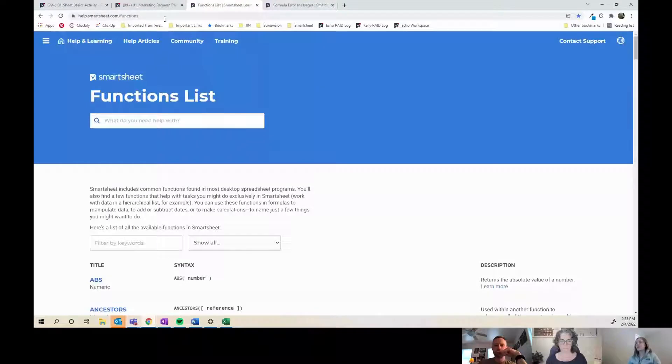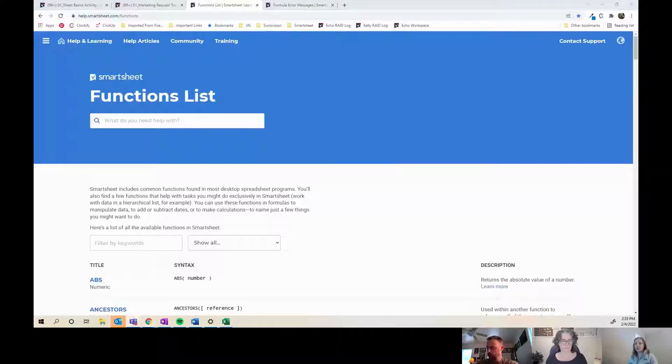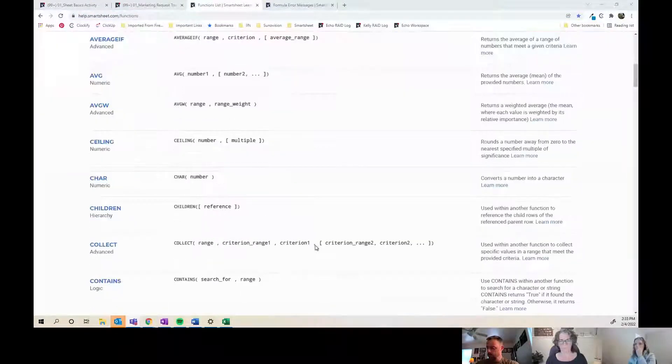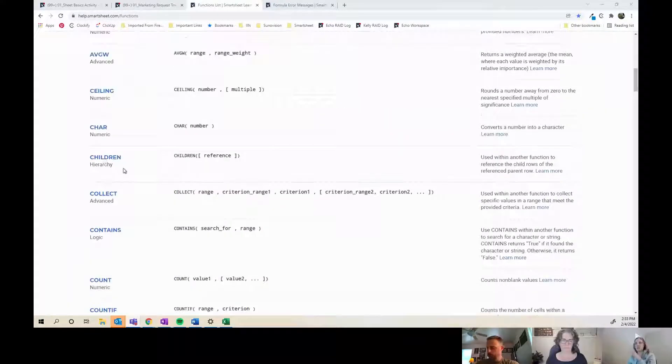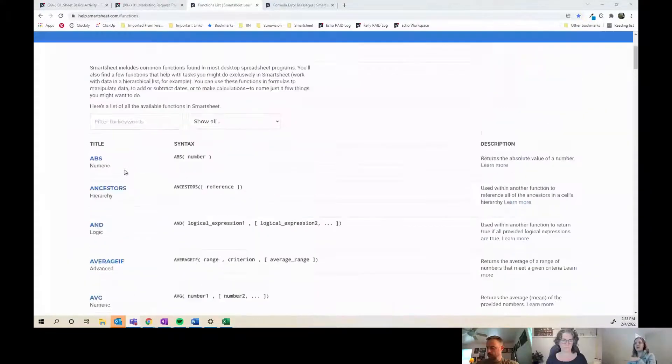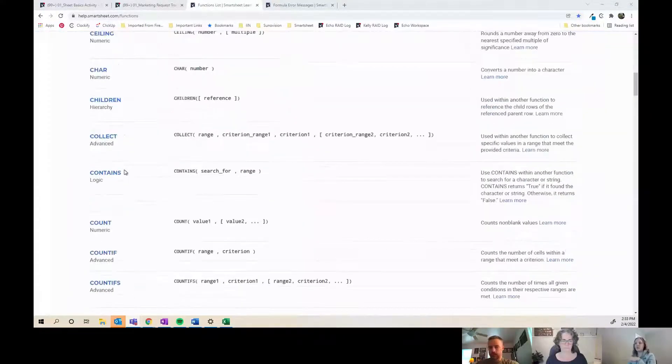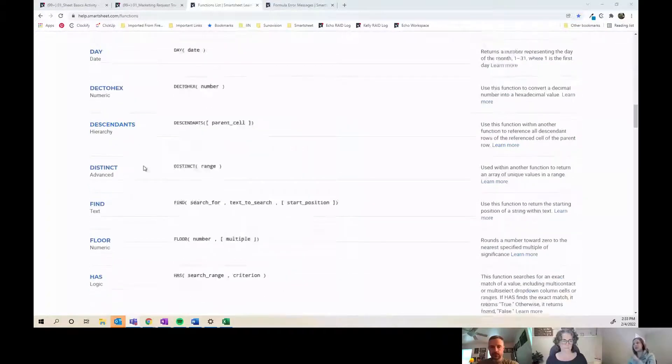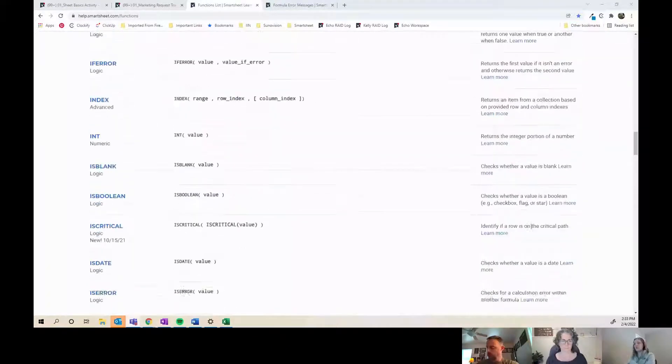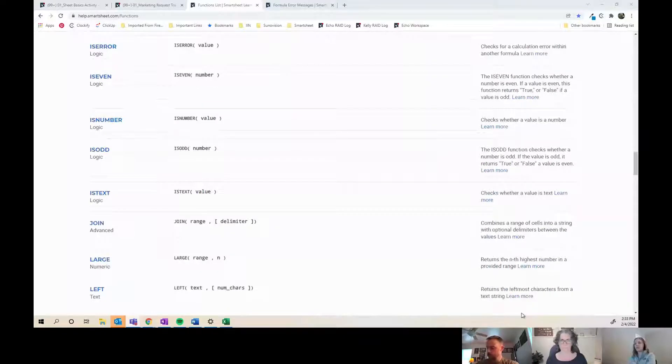Just a couple of resources I may have sent you before, but Smartsheet has a functions list which is cool. It's a list of all the formula functions that they have. They also list whether it's advanced, basic, logic, or date only, and it has some details about them and links to learn more.